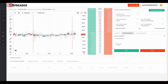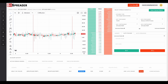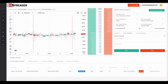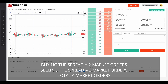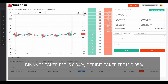Let's consider executing this arbitrage trade with the auto trigger order. BitSpreader executes an auto trigger order when the spread price reaches the trigger price provided by the user. For buy orders, BitSpreader executes when the spread ask price goes below the trigger price. For sell orders, it executes when the spread bid price goes above the trigger price. When triggered, BitSpreader executes two market orders simultaneously — buying the spread means two market orders, and selling the spread means two more market orders.